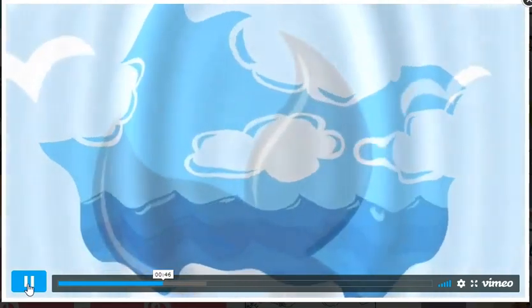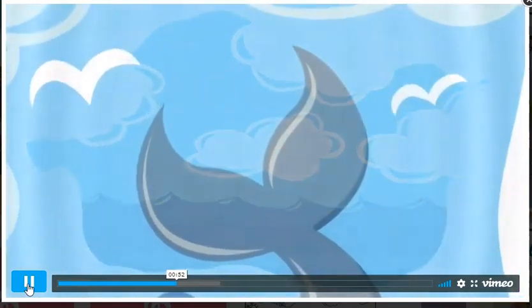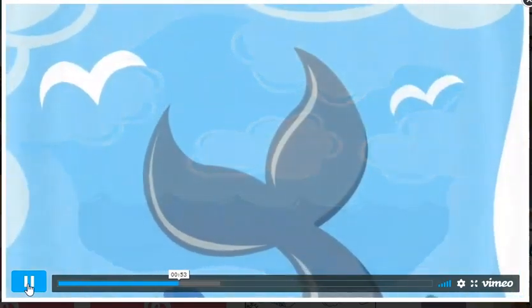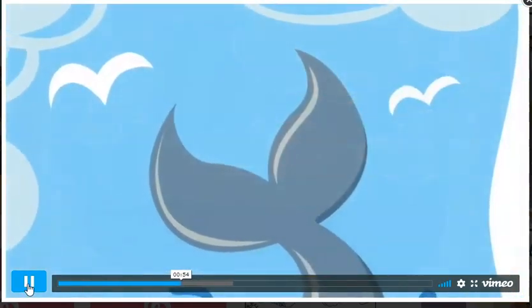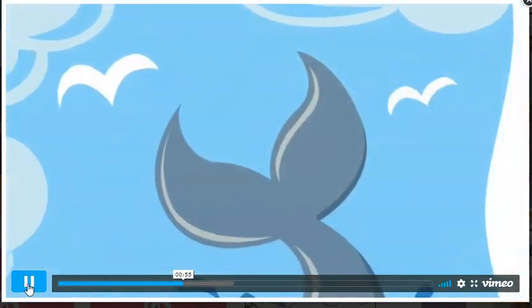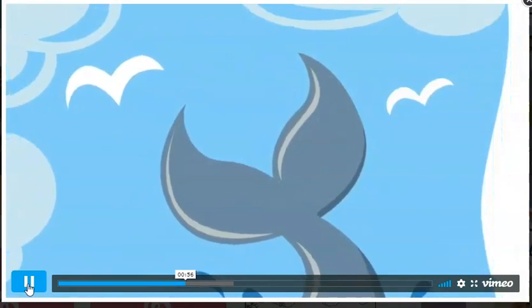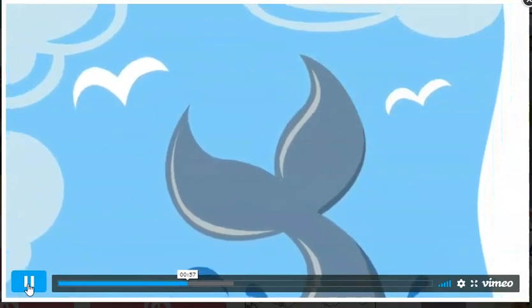So God created amazing animals to live in the water. There were big ones and little ones, thin ones and fat ones.